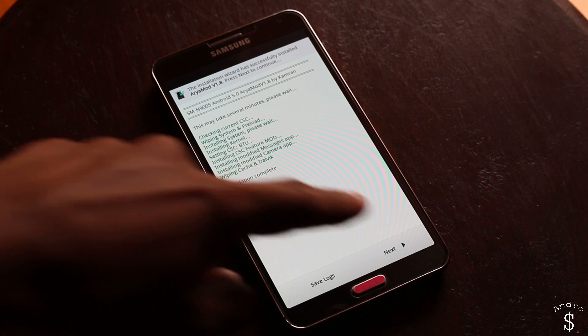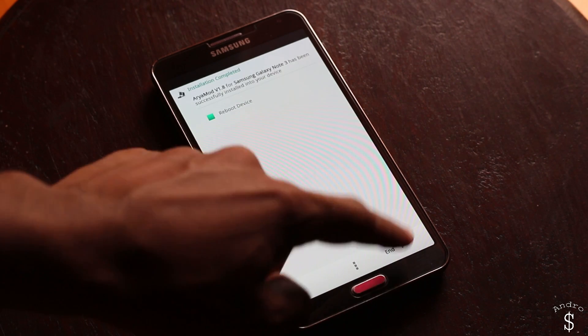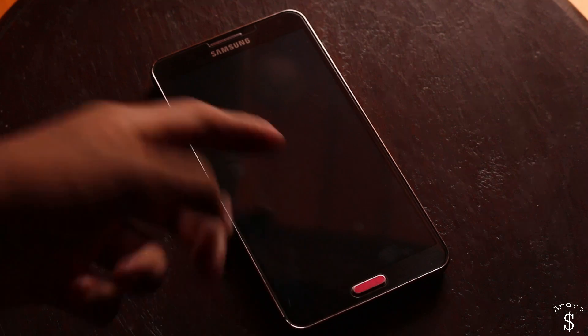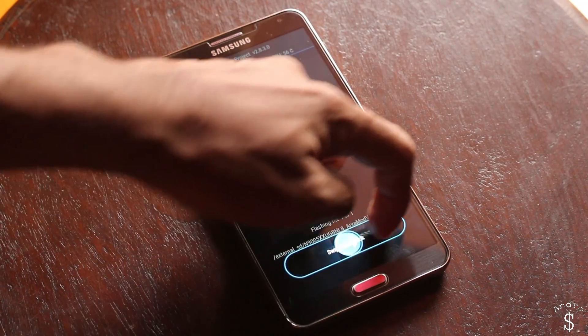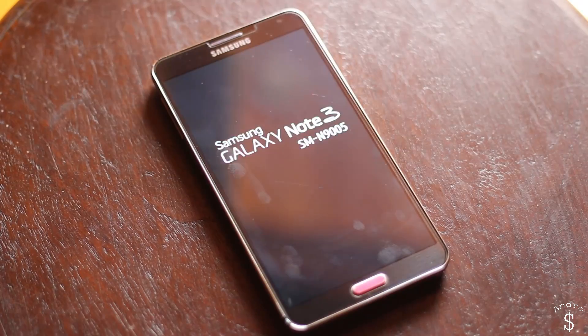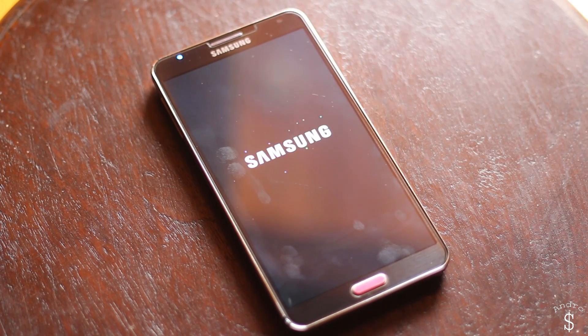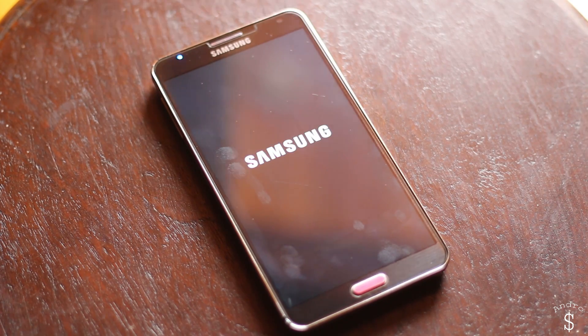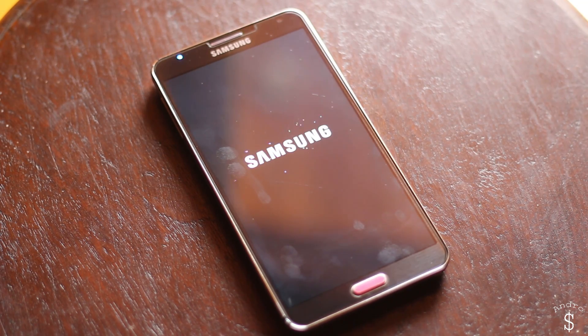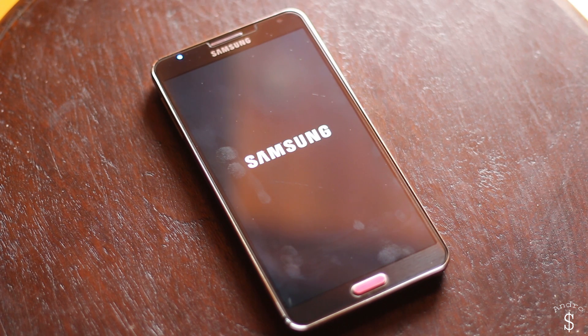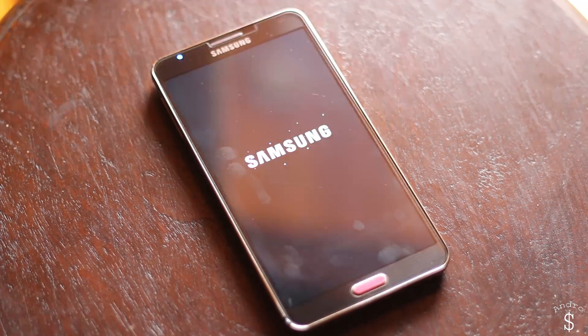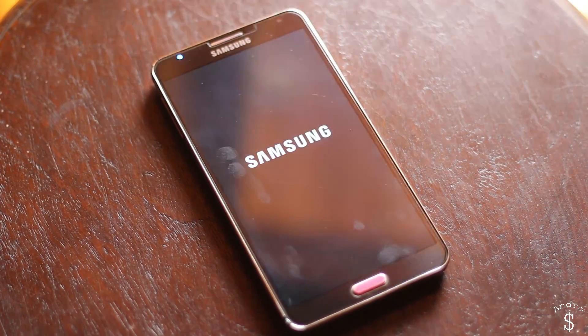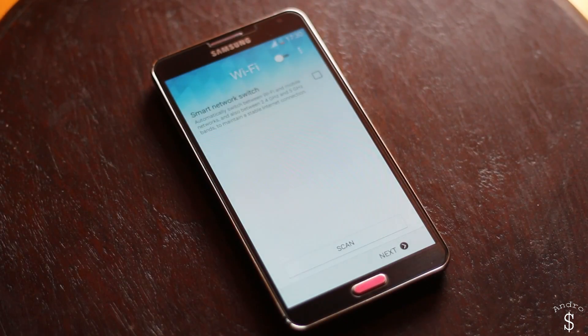All right guys, so the installation process is complete. You can now reboot your device. It will say swipe to reboot, just swipe it once and you will see the boot screen. The initial boot is usually longer so don't worry, your device will boot. Just give it 10 to 20 minutes.